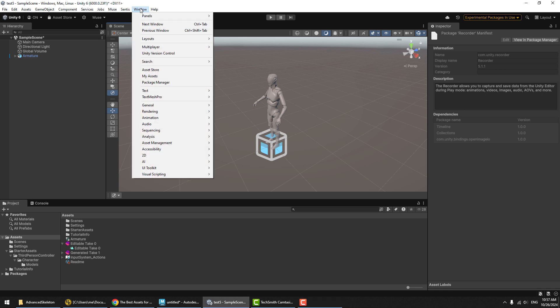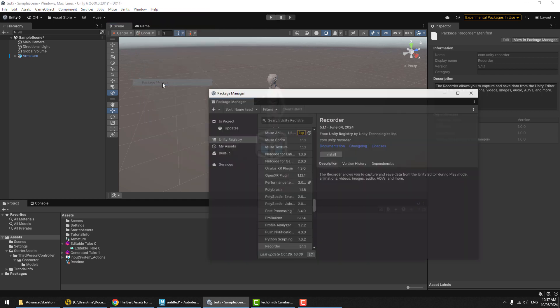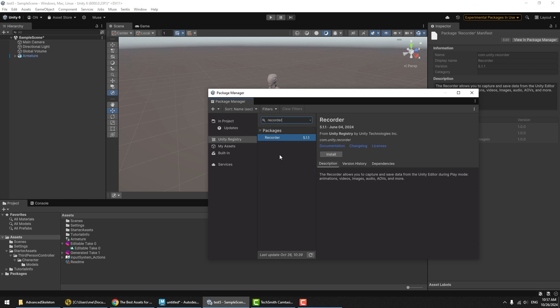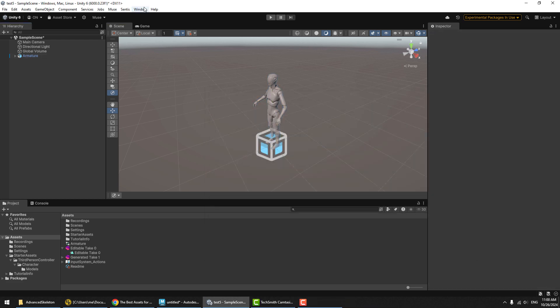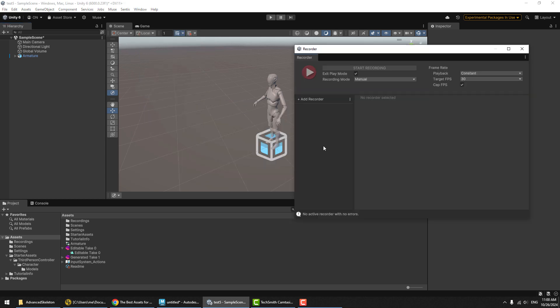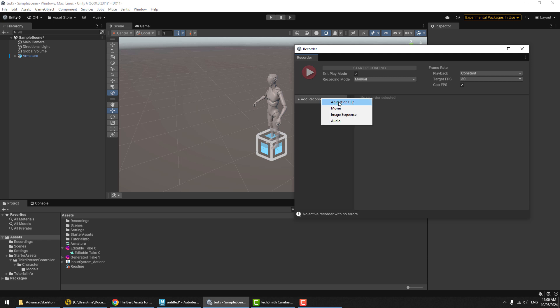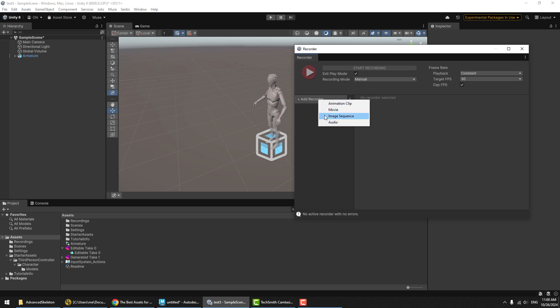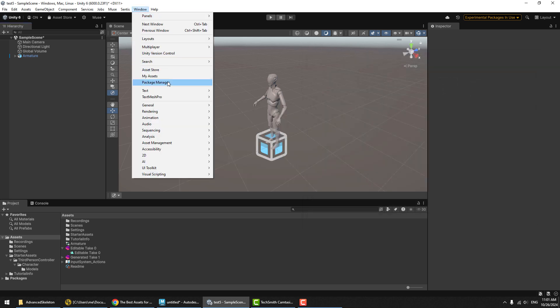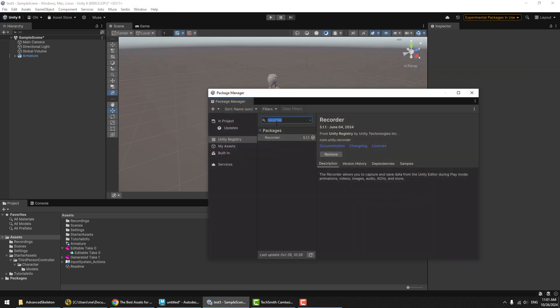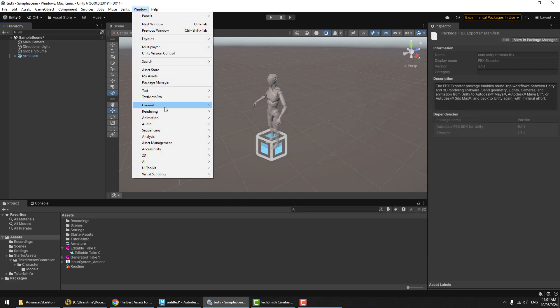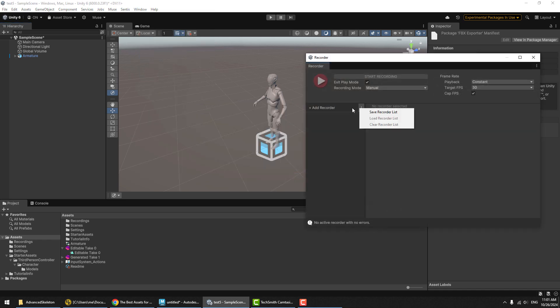What we're going to use instead to bake those key frames is Unity's recorder function. Recorder is not available in here by default, but you can get it by opening the package manager. Make sure you choose the Unity registry, you type recorder, and there's the recorder package. Hit install. Now in the window menu, under general, we get recorder window. We can add a recorder. You can record animation, clip, movie, image, sequence, audio. What we're actually going to want, we want to record the motion straight into an FBX file. But the FBX recorder is not yet available here. So what we're going to need to do, we got to go back into the package manager and type FBX. And it'll come up FBX exporter. That's the one we want. Hit install.